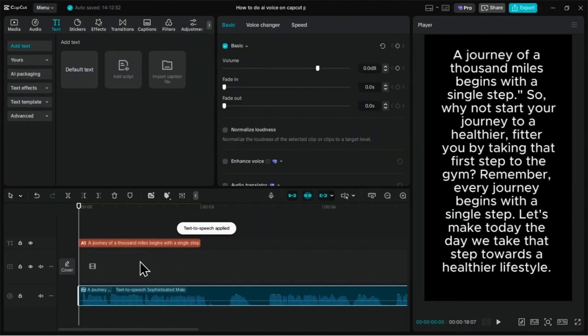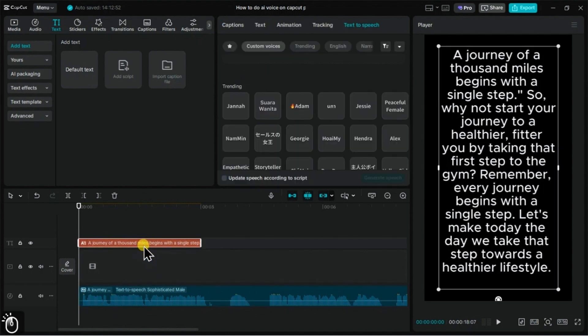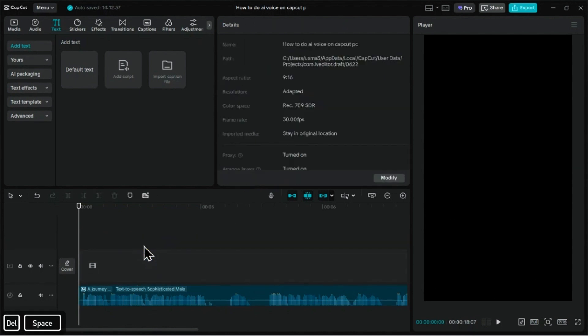And just like that, CapCut creates an audio clip right on your timeline. Since we have the voiceover now, we can delete the original text clip.